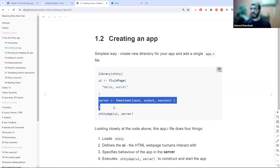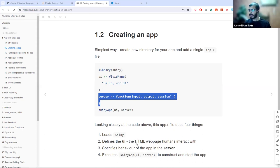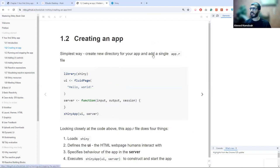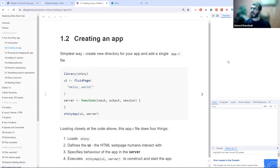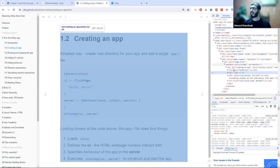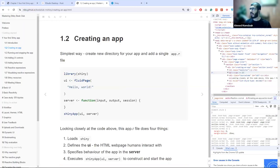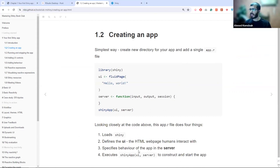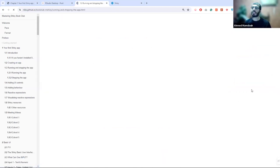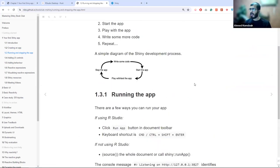Looking closely: the UI defines the HTML web pages humans interact with. If you inspect the page, you'll see it's an HTML page with divs, h2 tags, sections, and so on. Shiny builds this behind the scenes from simple R function calls — you write R code and it generates the HTML. The server defines the specific behavior of the app. If you have any questions, you can stop me and ask.